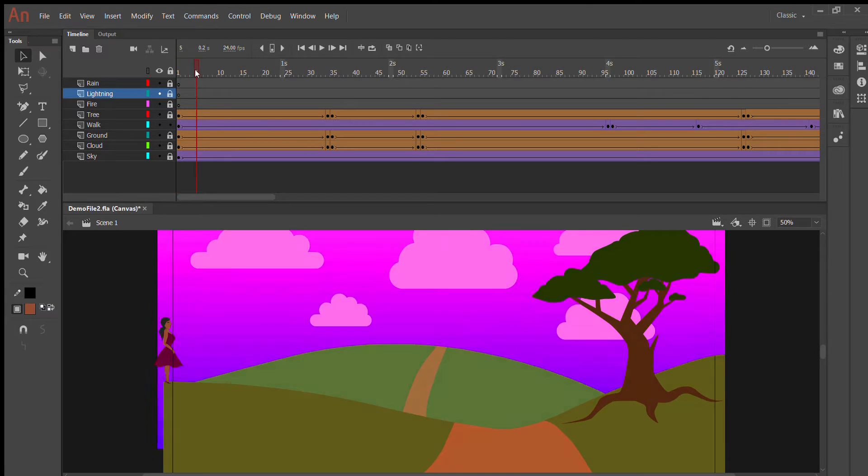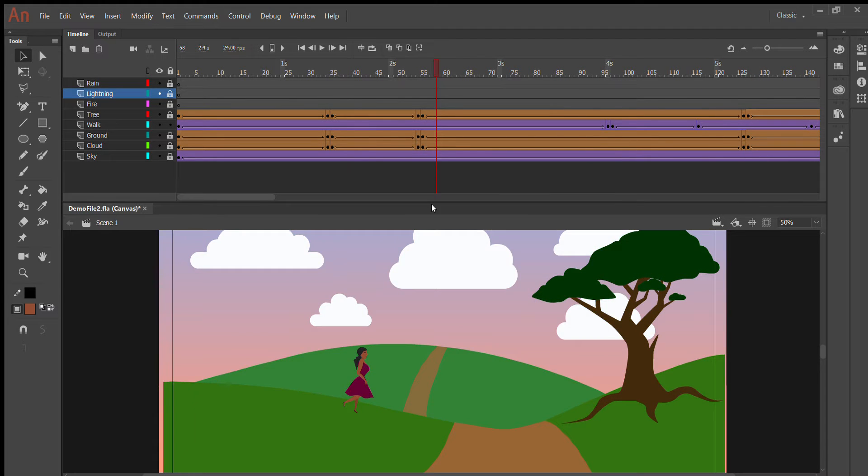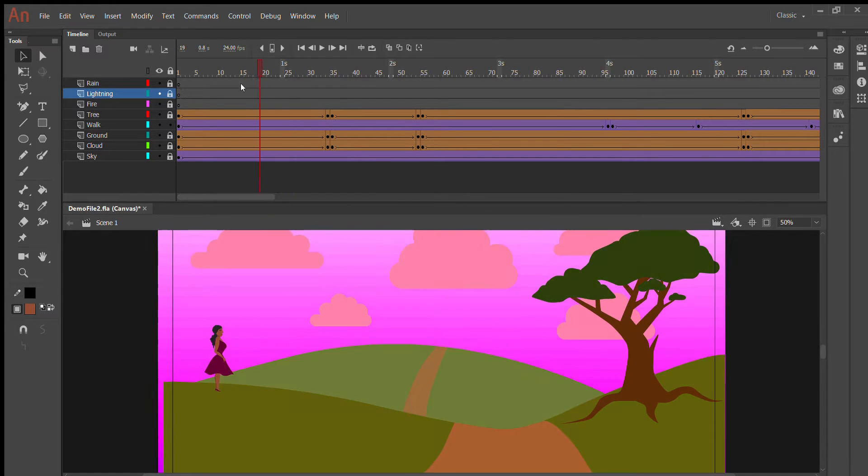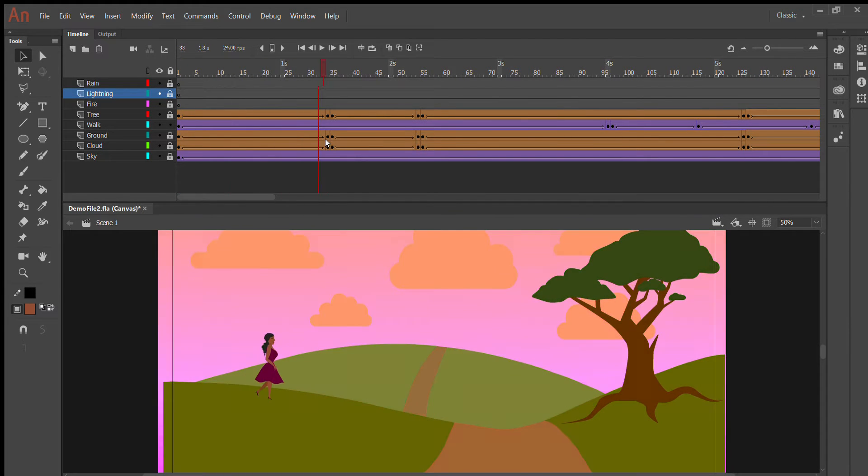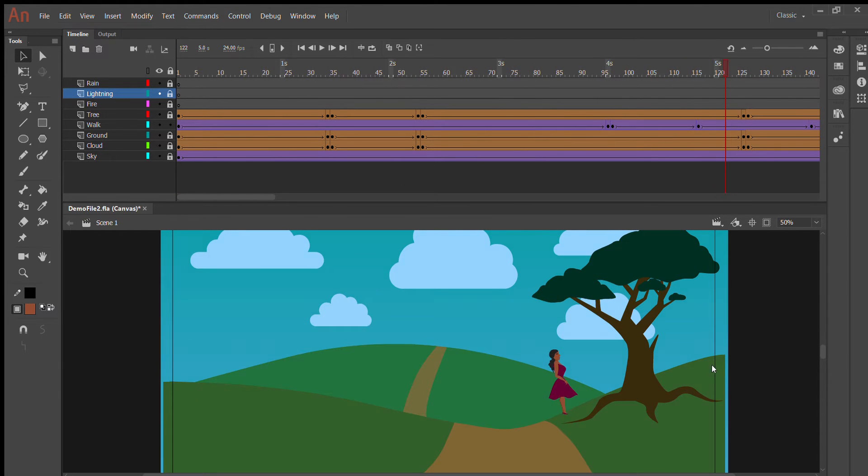the walk cycles that are tweened in the animation typically have the characters move along a straight line in the instances where they're tweened.